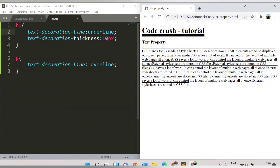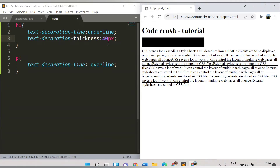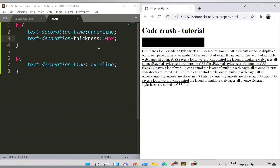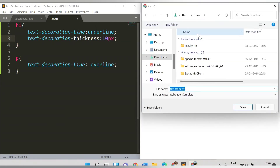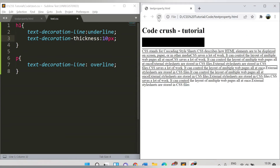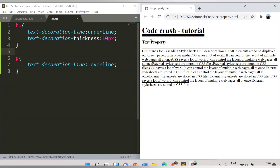After refreshing, the underline thickness is expanded to 10 pixels. If I increase the value to 40 pixels you can clearly notice the difference. Let's set it back to 10 pixels, save, and refresh. So we have applied the underline and provided the thickness.